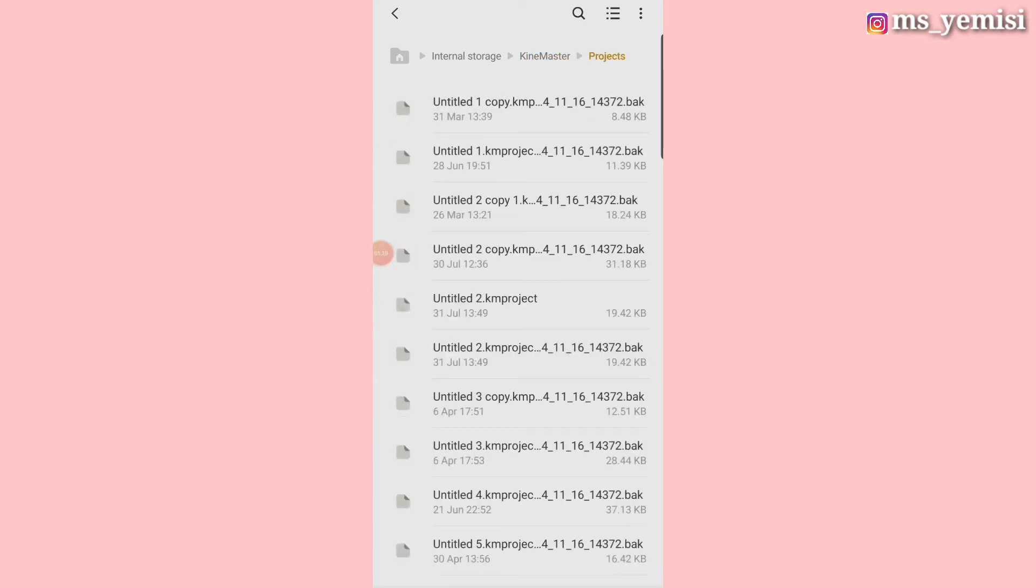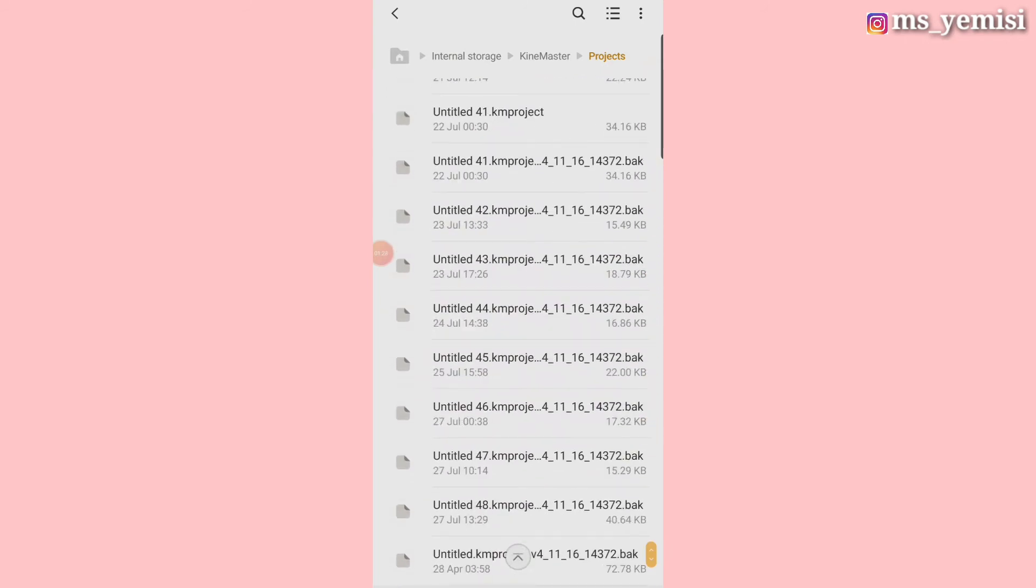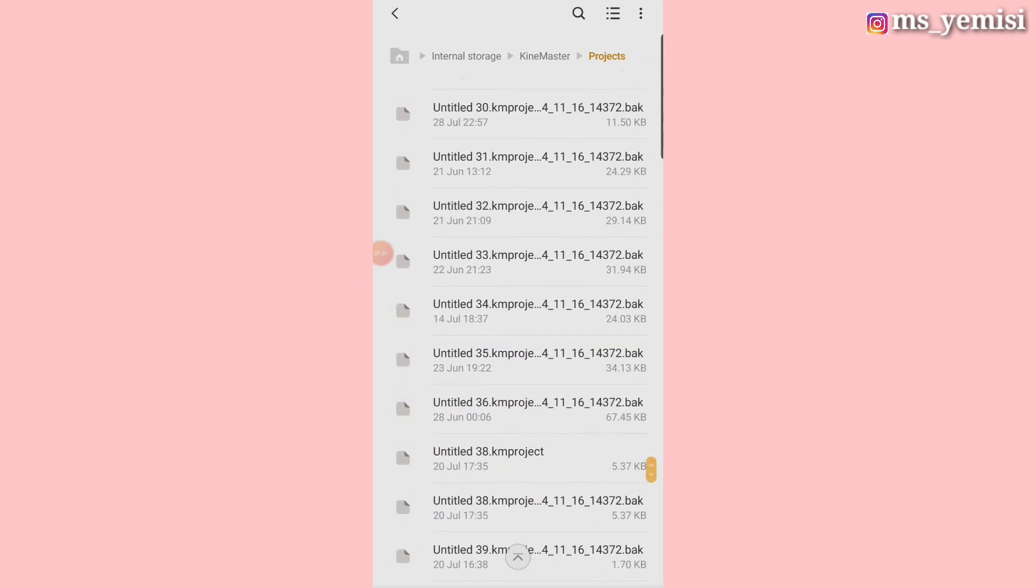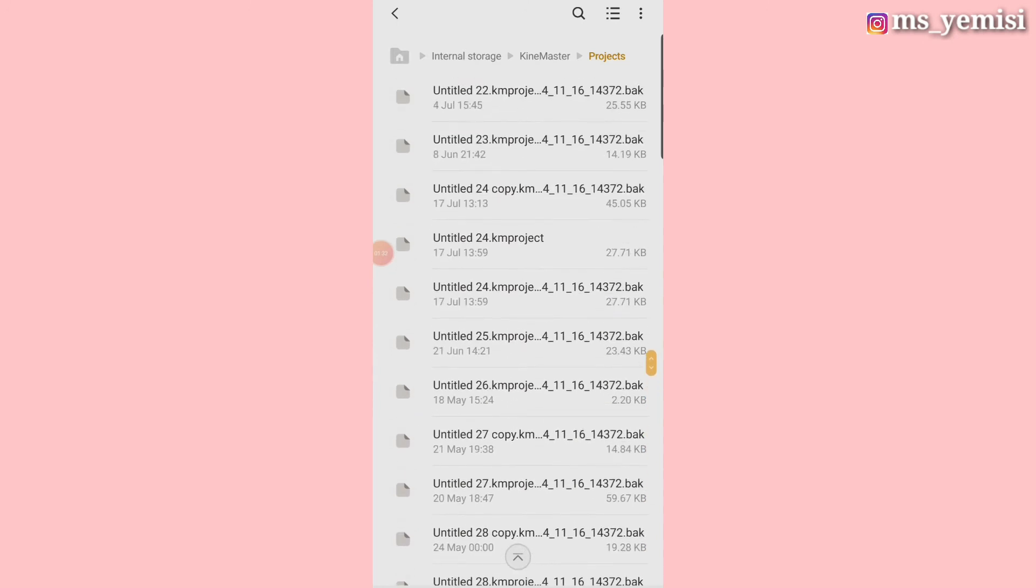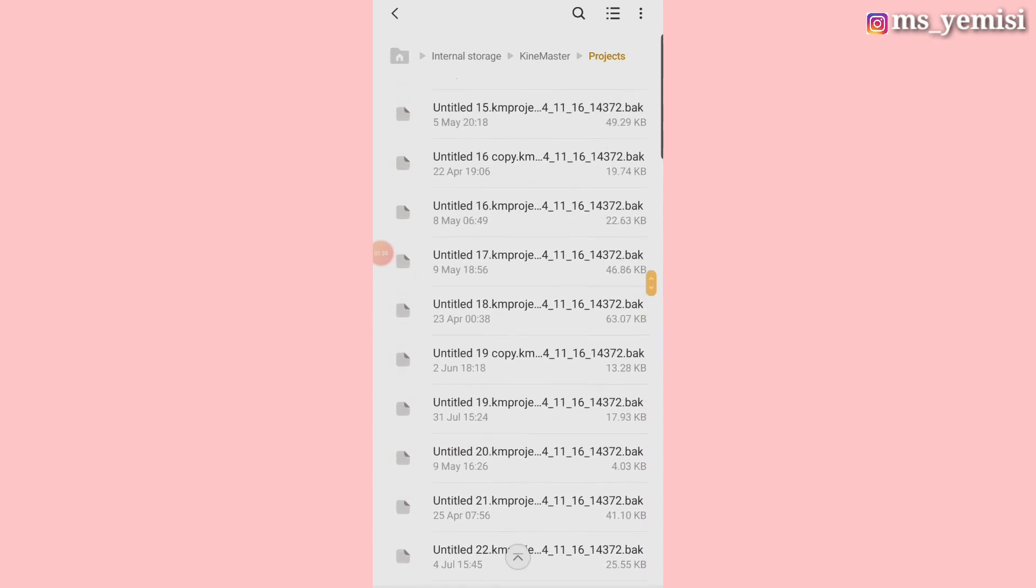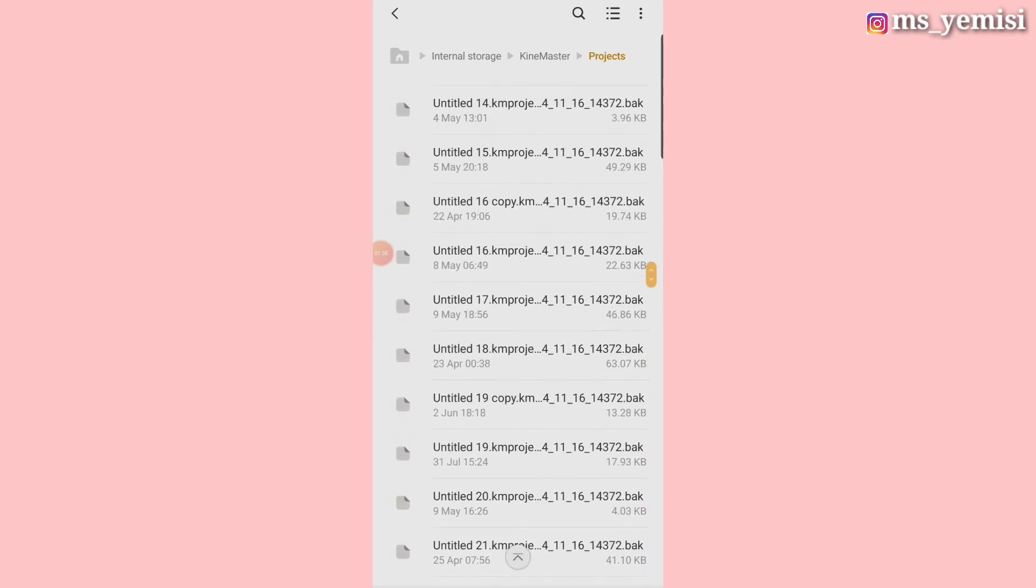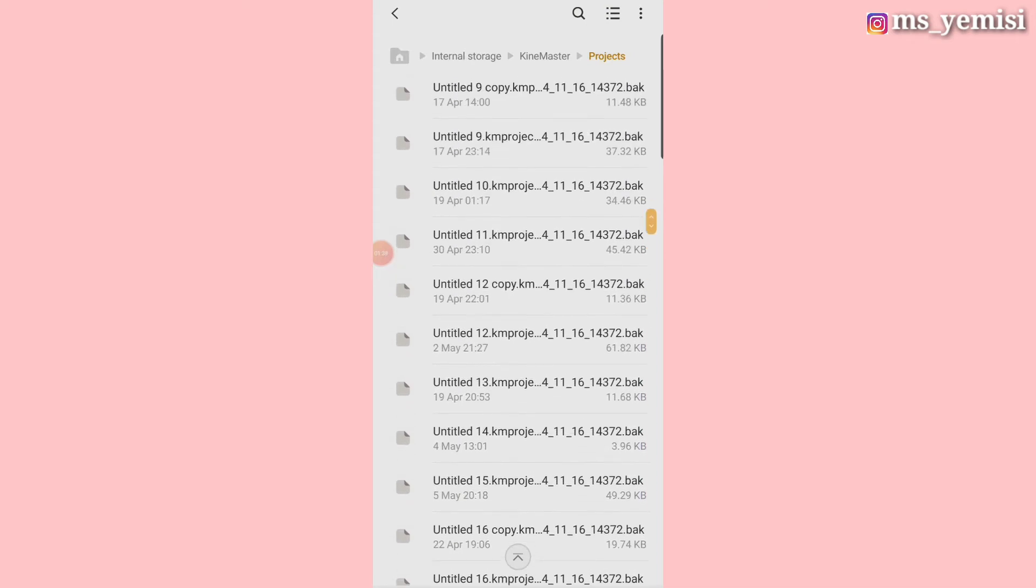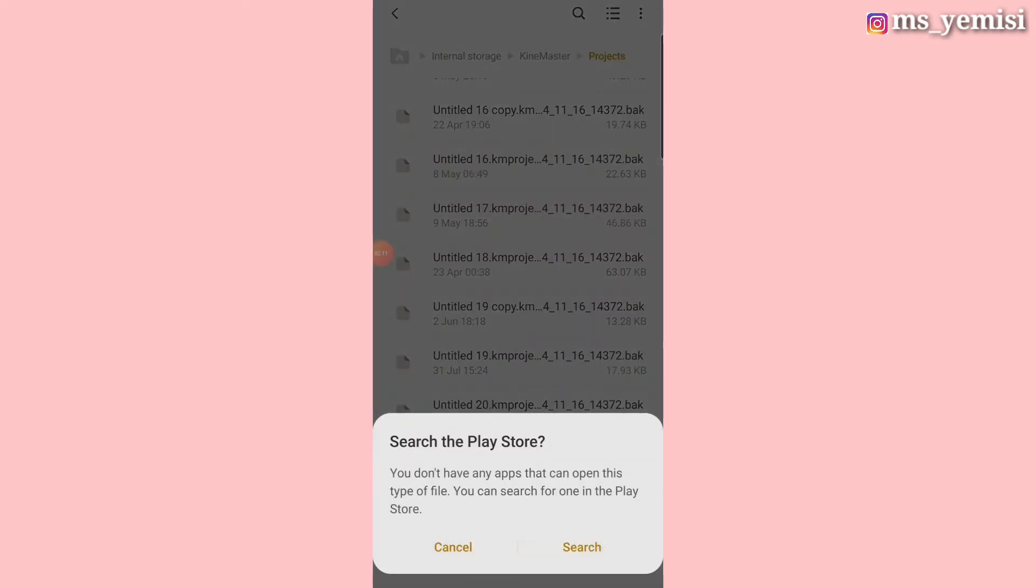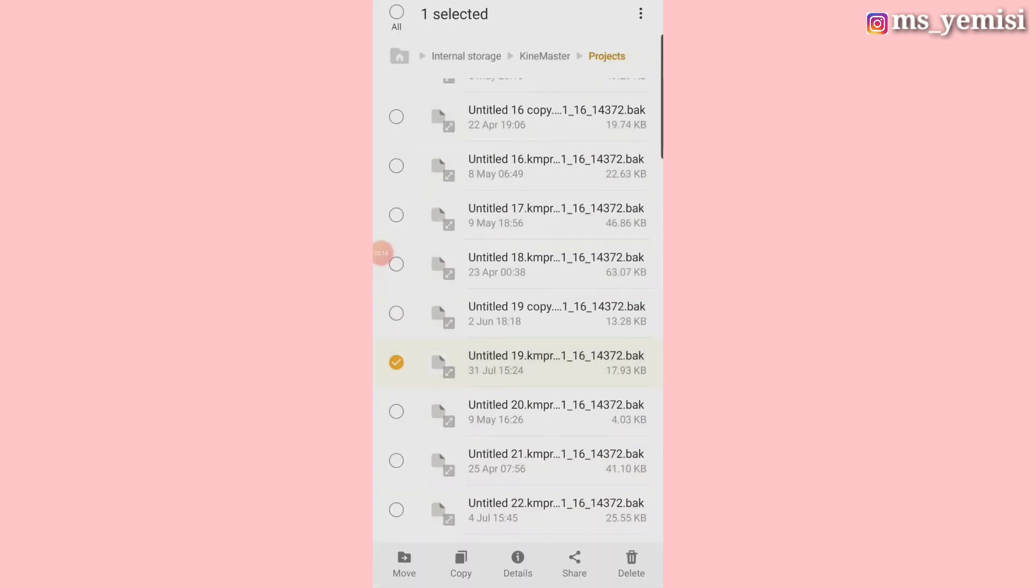After going to your projects, then you look out for the particular video that you have deleted mistakenly. So you scroll down. I made the video today, so apparently it's going to be 31st of July. Okay, this is one, yes. So we have this here.